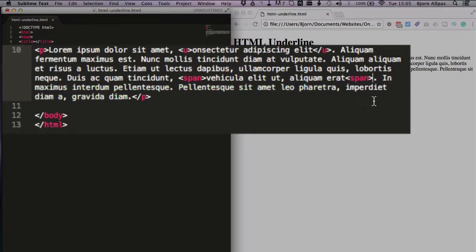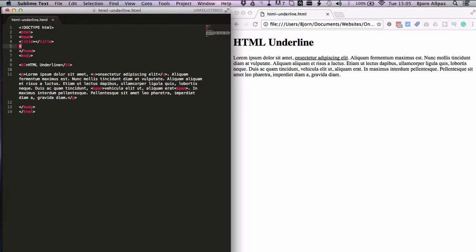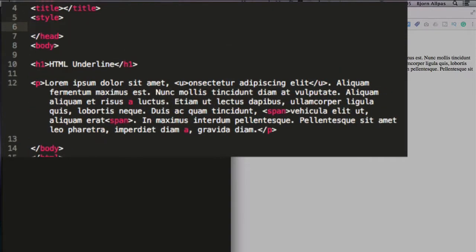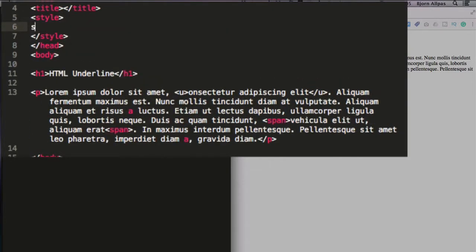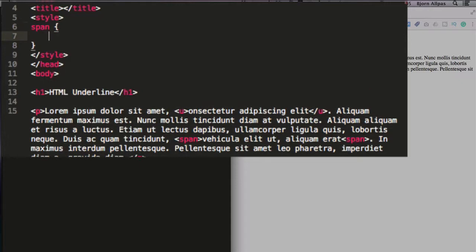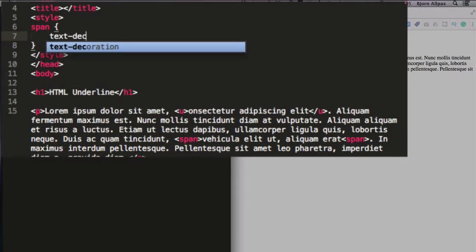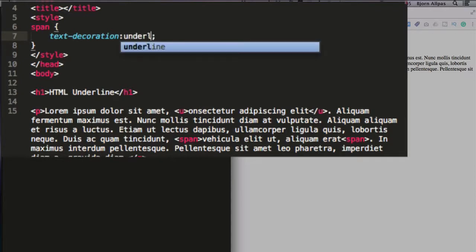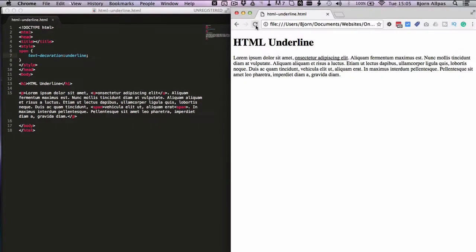So in our header section we open a style tag and we close the style tag. We type in span, open and close curly brackets, use the property text-decoration and the value underline. In this case it's not U, in this case it is actually underline for CSS.